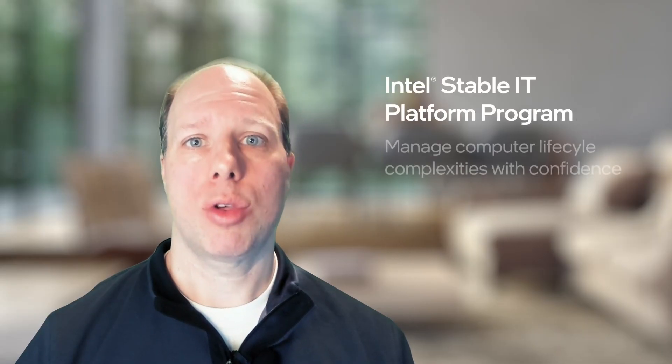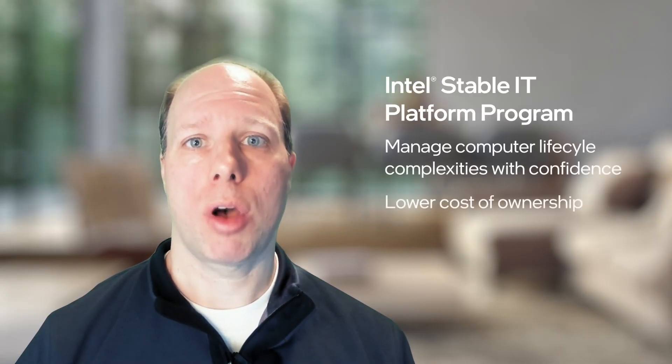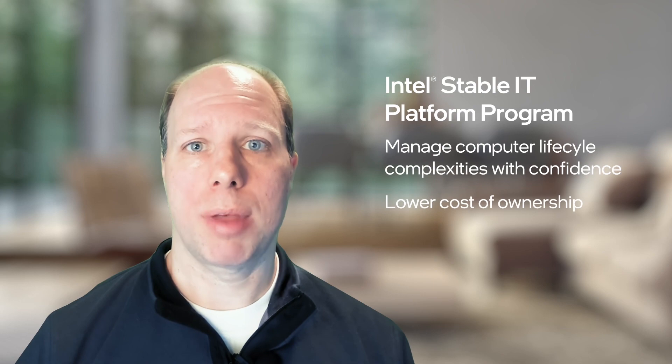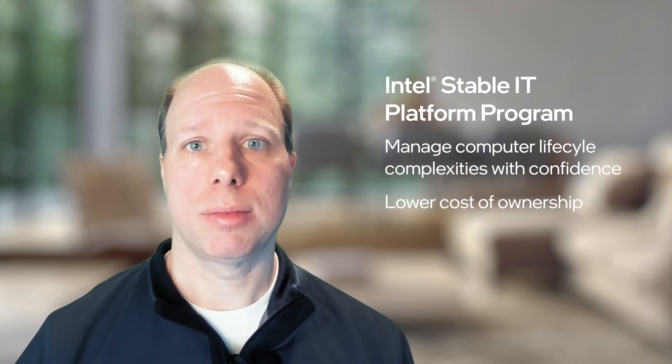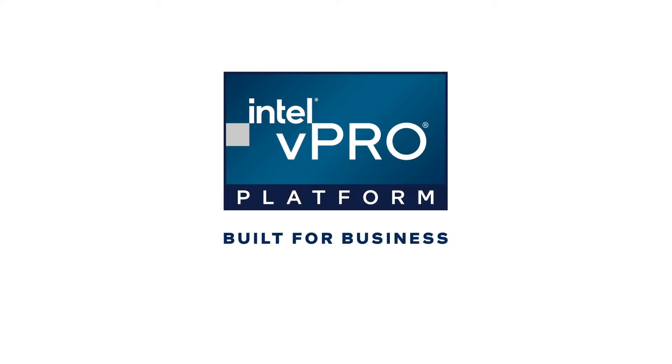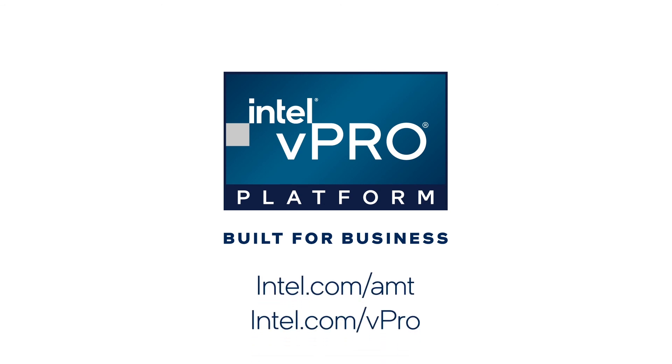Intel SIP ensures a lower total cost of ownership by maintaining a stable platform. To find out more about Intel vPro platform built for business, please visit us here on the web.